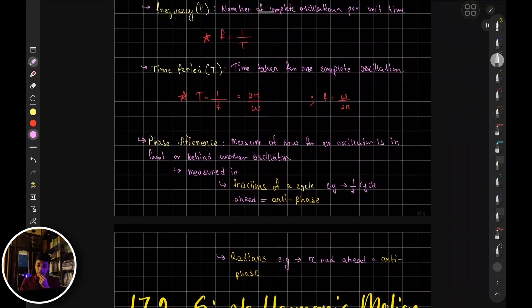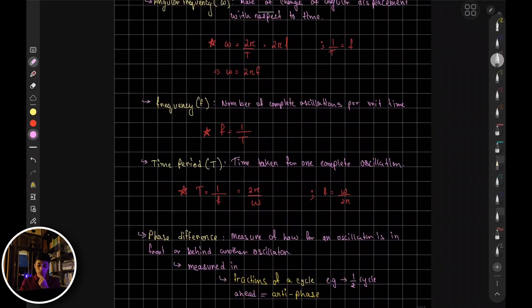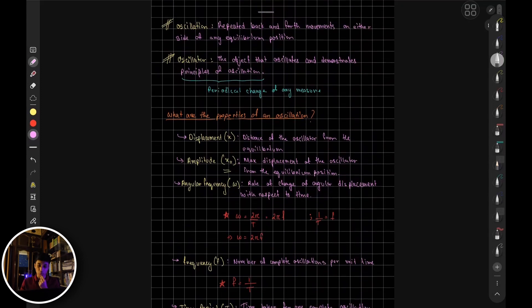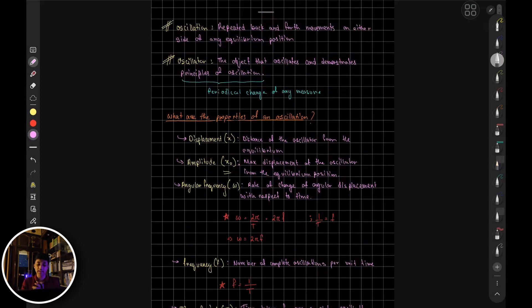Next, we'll look into simple harmonic motion — what it means and the derivation of it.